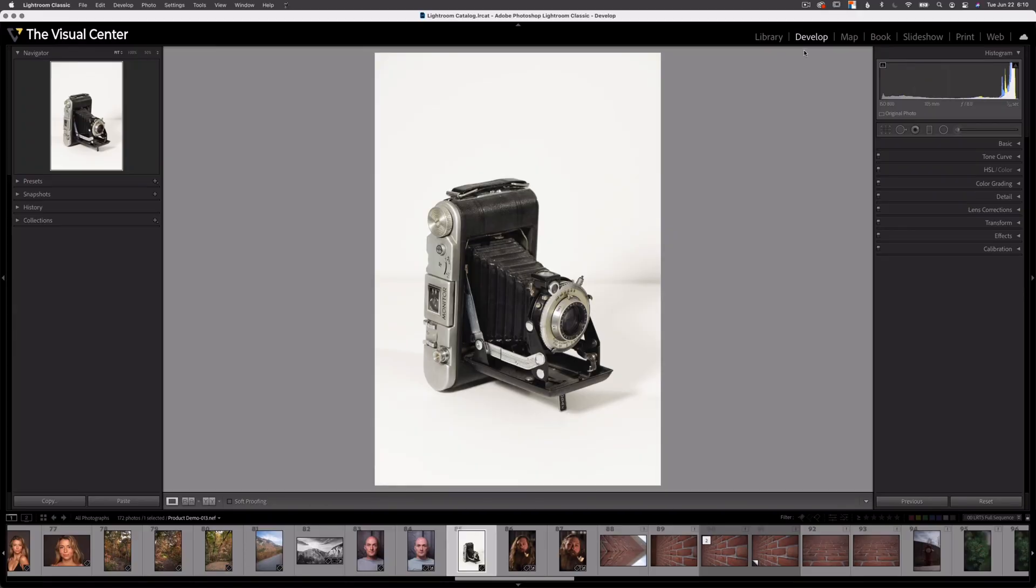Alright, here I am in the develop module in Lightroom Classic. Now this feature does work on every panel in every module, but it works a little bit differently in this develop module. Let me start by showing you how it works in the other panels.